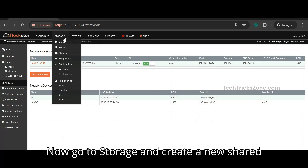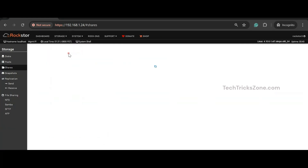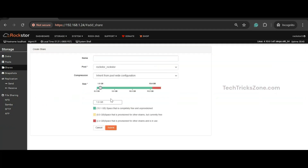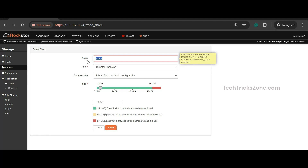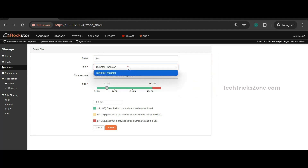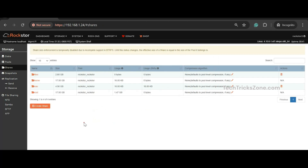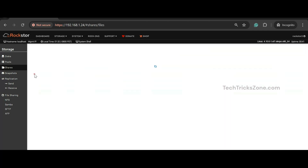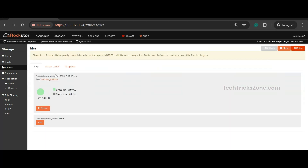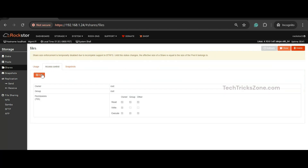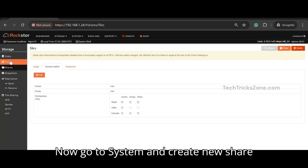Now go to storage and create a new share drive. Then go to system and create a new share group.